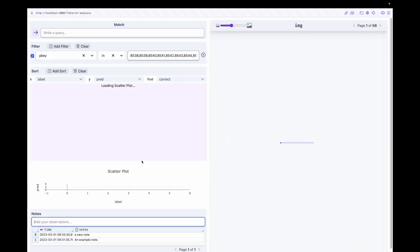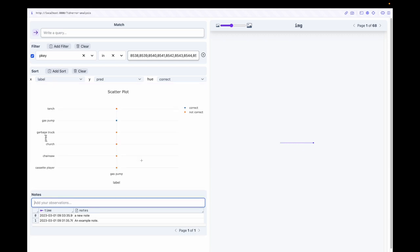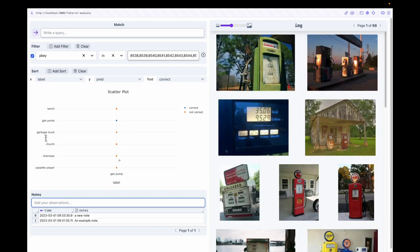With built-in components for standard operations like filtering and sorting, we can visualize the data our model fails on.